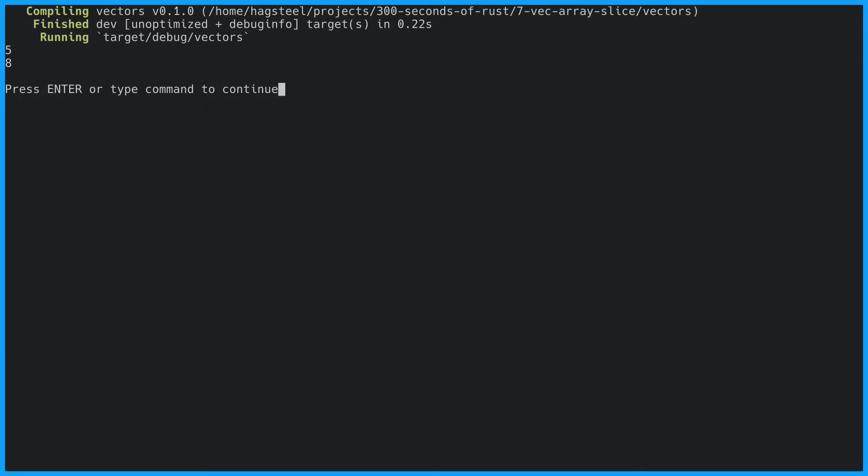The vector now has a length of five and a capacity of eight. If we added four more elements it would have a capacity of sixteen.